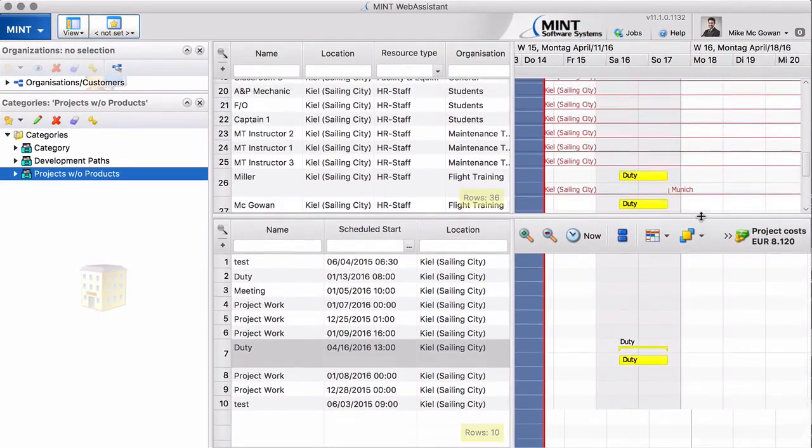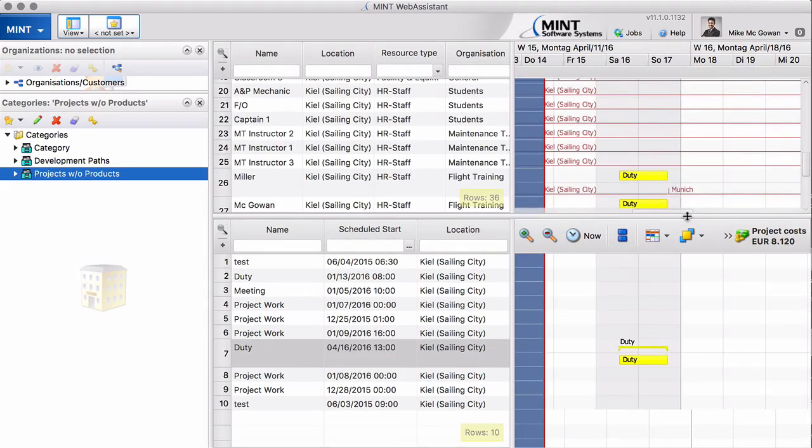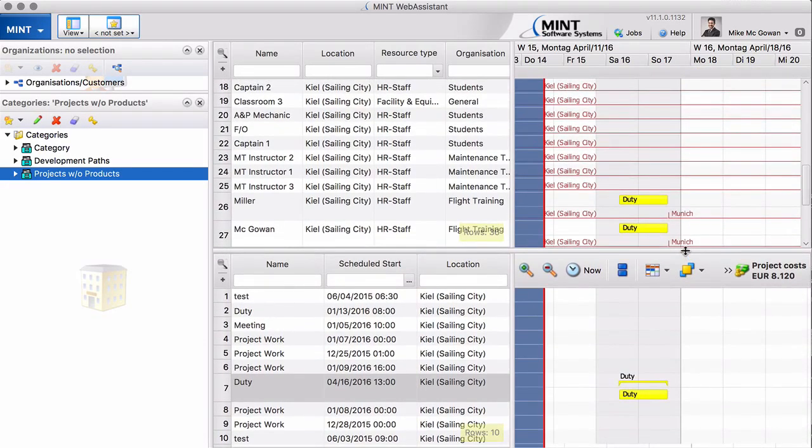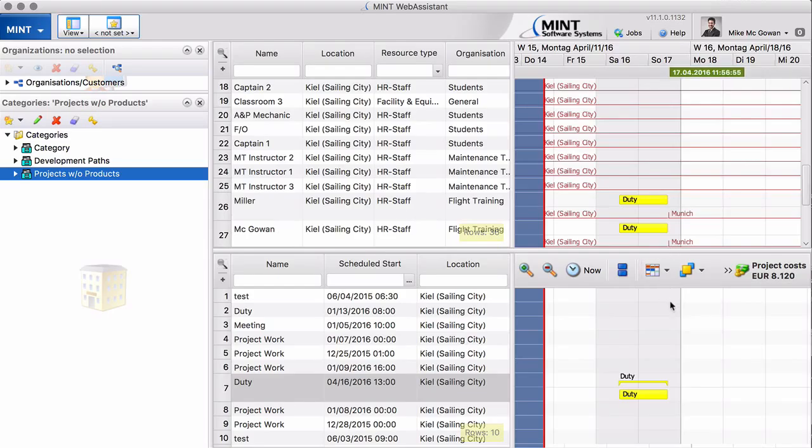So Miller and McGowan, from this moment on, you can move it a bit down so it's shown for both. From this moment on they are in Munich. That is what the system shows you here very nicely now.